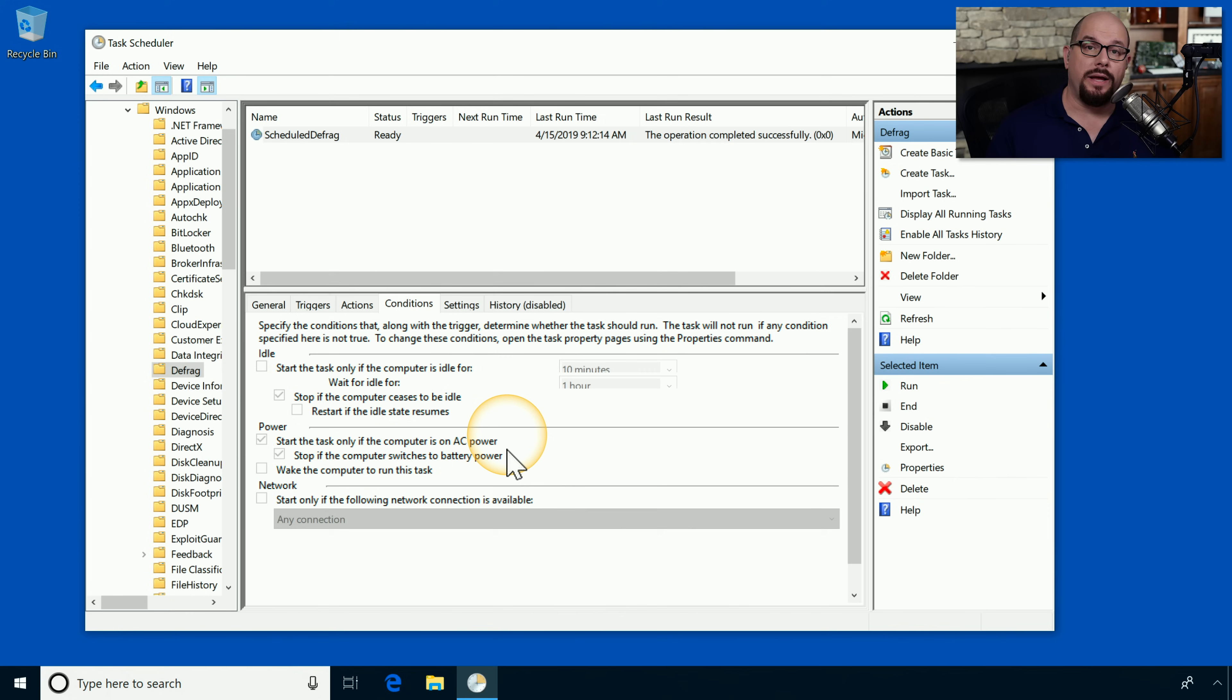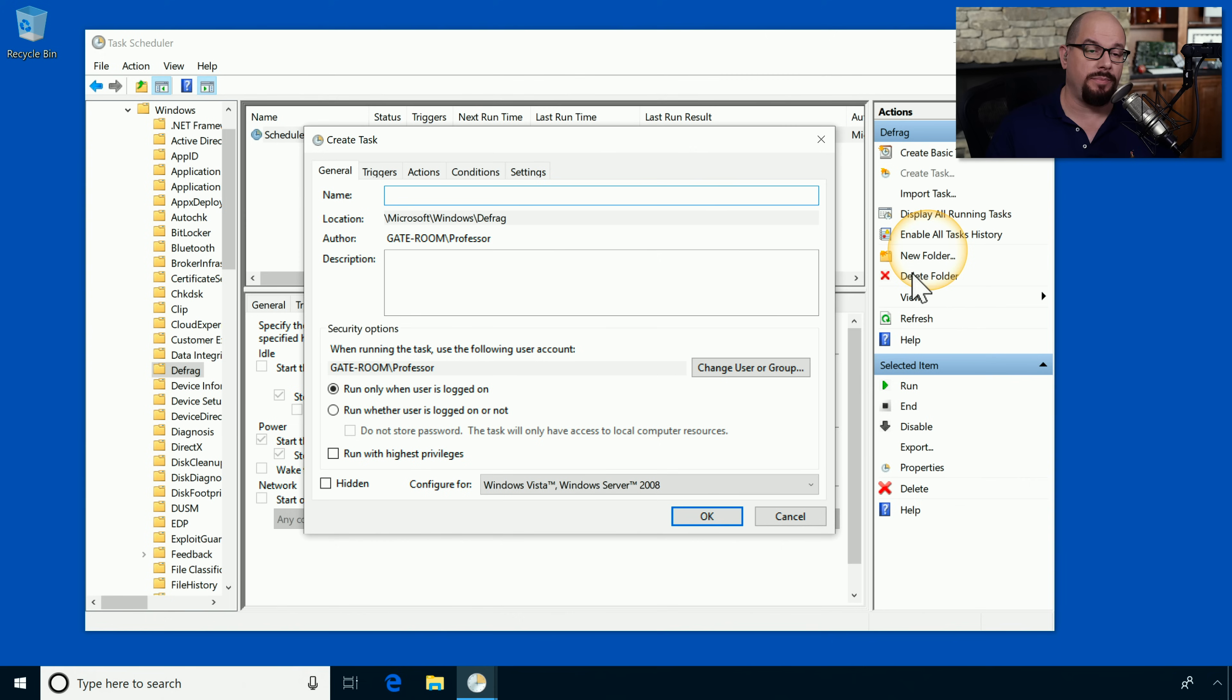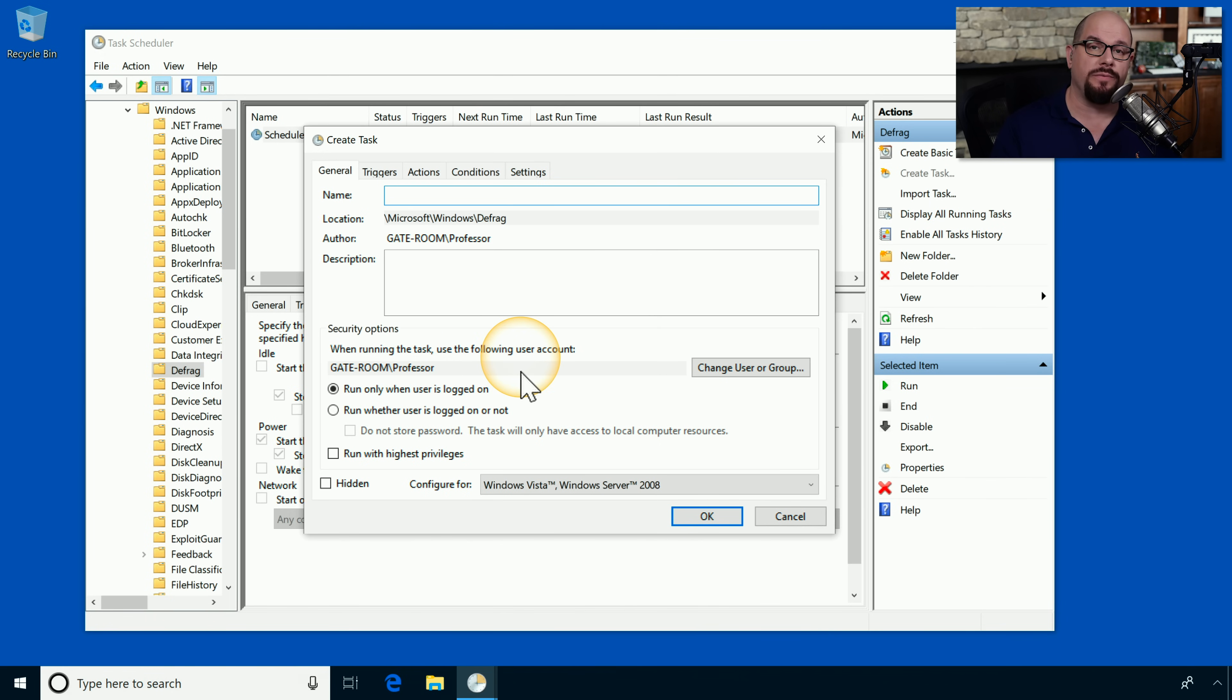You can also add your own task to this list by using the actions on the right side. If you wanted to create a task, simply click that option, and it will take you through all of those different configuration settings so you can make your task run exactly when you want it to.